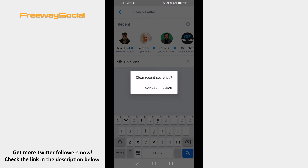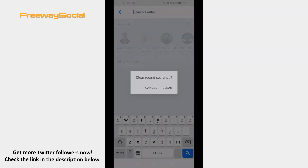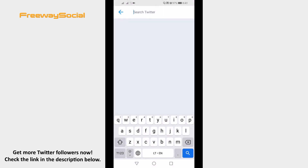A popup box will appear. Select Clear. Then you have successfully deleted all of your recent searches on the Twitter app.